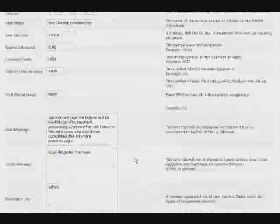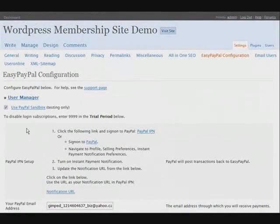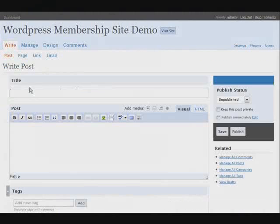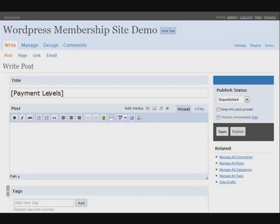Let me show you what I mean. Let's go and write a new post or page — actually we have to write a post because we need to use categories. For the payment side it doesn't matter whether you use a post or a page, but when we get to categories we're going to have to use a post. I've put in 'payment levels' as the title.